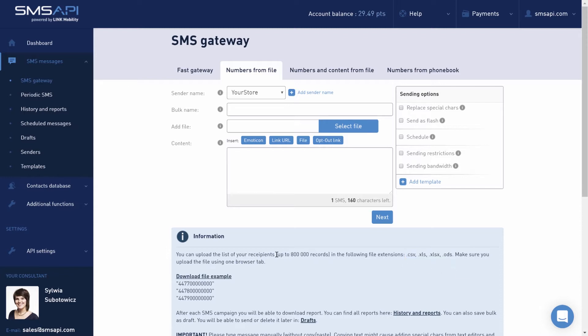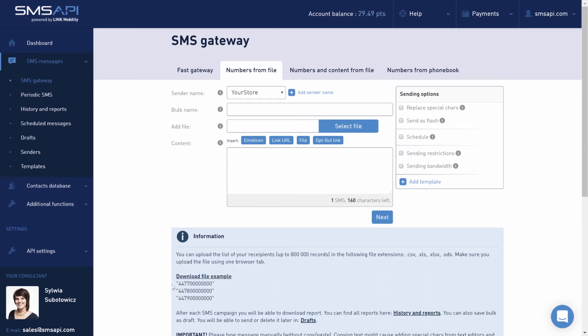It's worth remembering that the maximum number of records in one campaign is 800,000. To ensure correct import, we recommend downloading a sample CSV file from the section information below. The condition of correct import is to upload the file only with phone numbers and prefixes in one column.